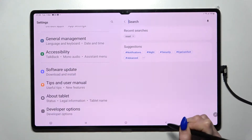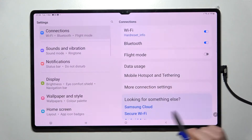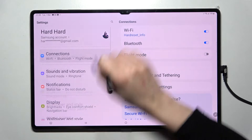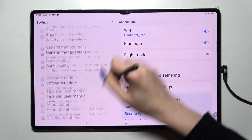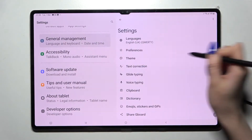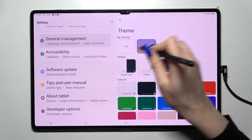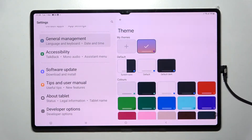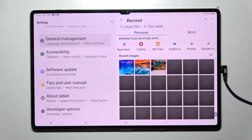But you can also go into the same Settings, choose General Management, then GBoard Settings, then Theme, and tap on the plus sign under My Themes.